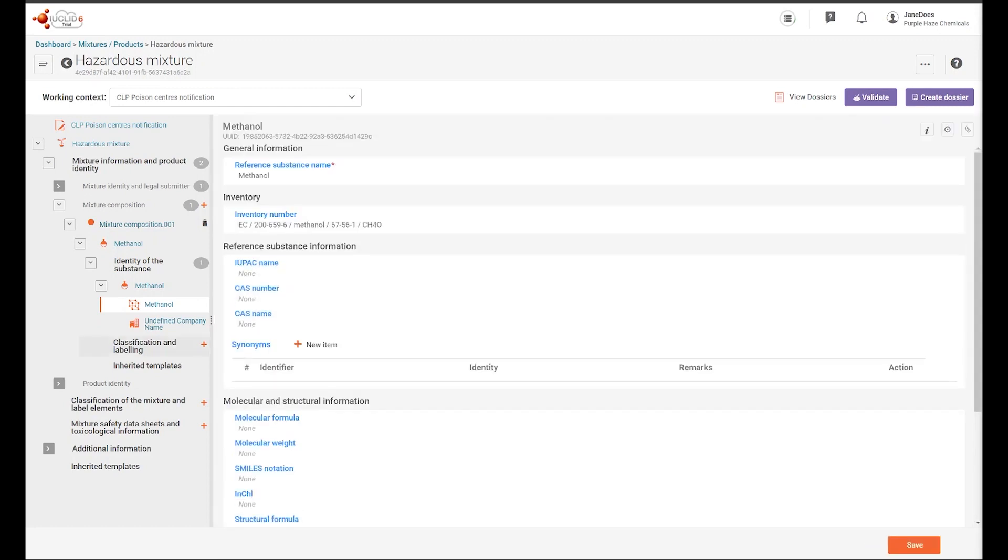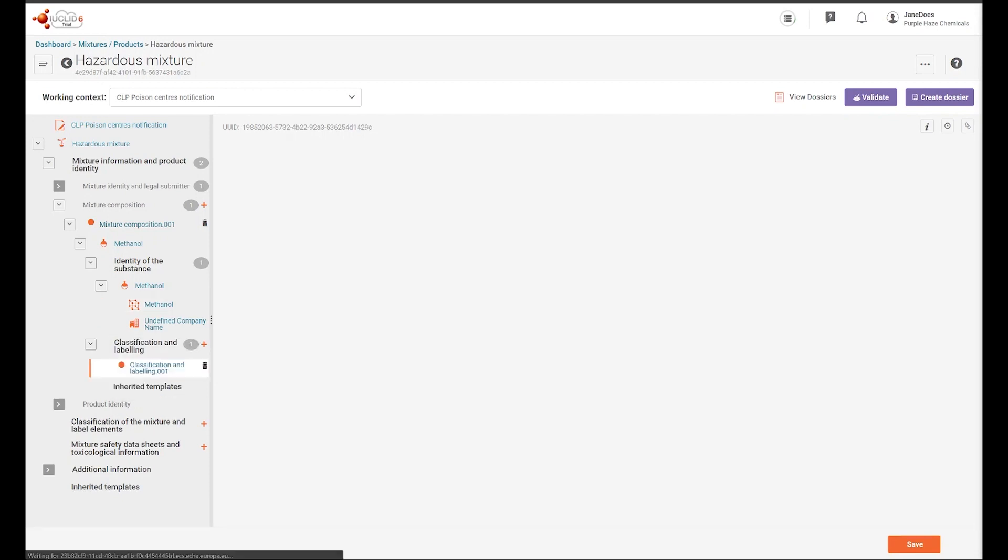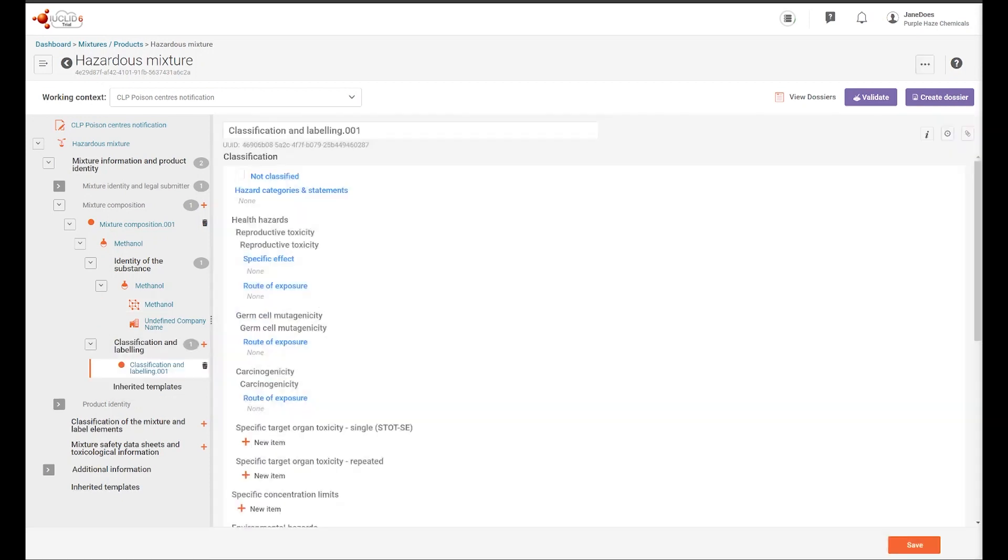You will also see here a classification and labeling section for the substance has been generated. This indicates that a document needs to be created and the classification provided. Note that the labeling is not required for substances.